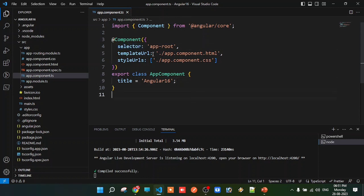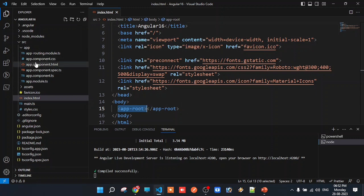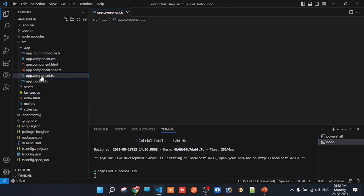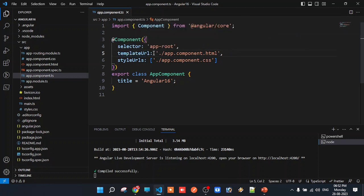The selector value is app-root. In index.html, inside the body tag, this HTML element app-root is placed. By default, the root component's selector is app-root. The templateUrl property points to the view file — the HTML file. You can also use an inline template property instead of templateUrl.